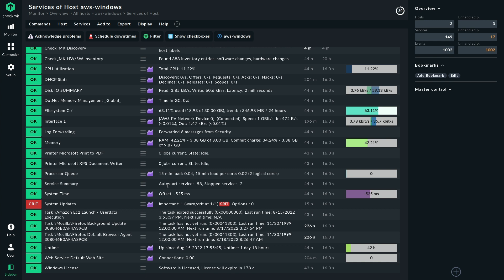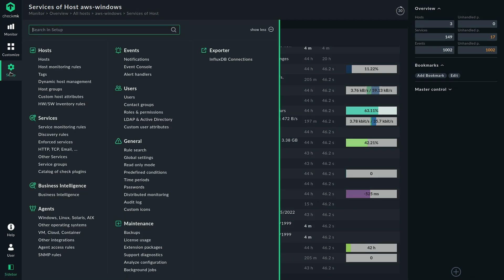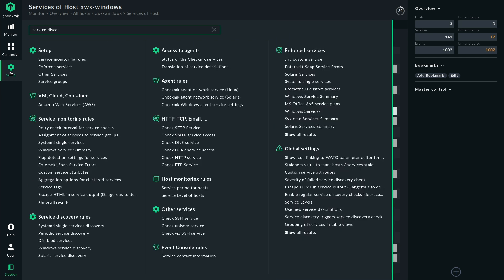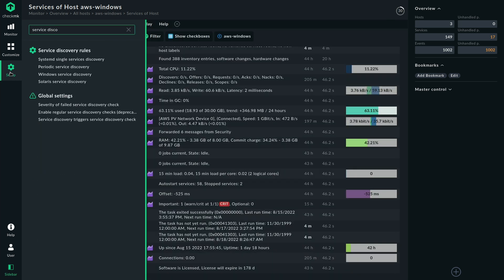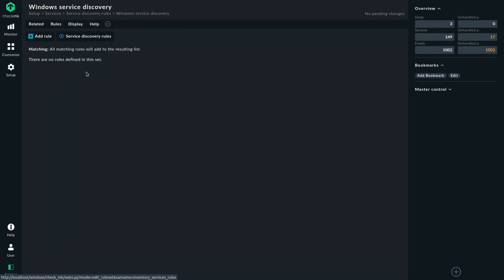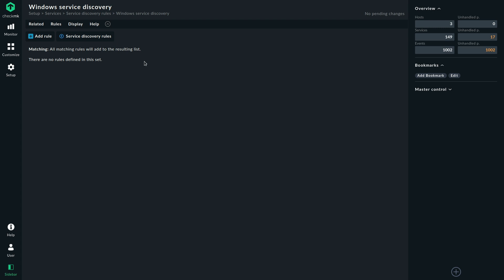So that's what we have. Now take a look at how we get more insight on specific services. To do that, we go to the Setup menu and search for Service Disco. You could search for Service Discovery, but the short form suffices here. And there we have the rule set Windows Service Discovery.